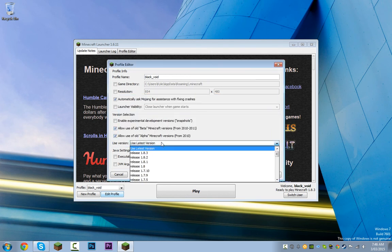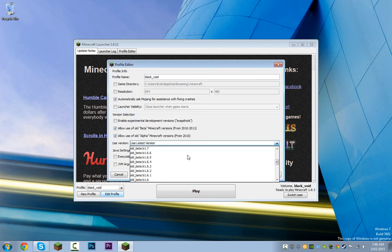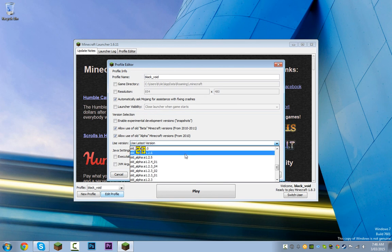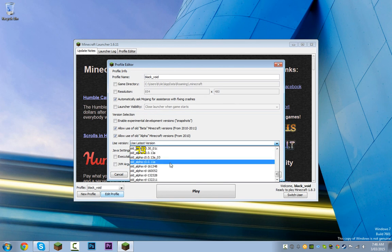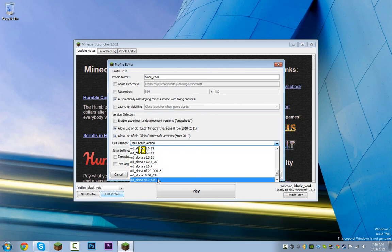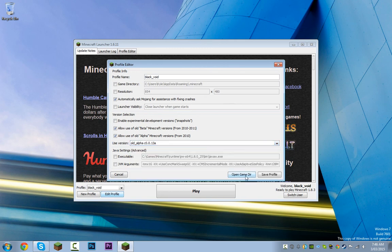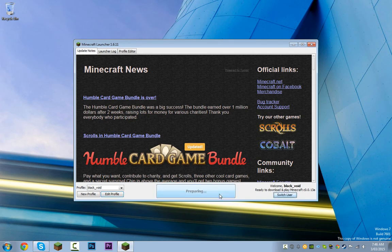Then you can choose whatever version you want. I'll just choose this version to prove that it works.